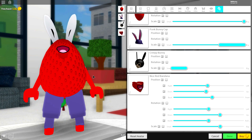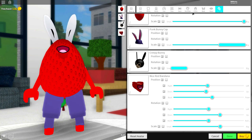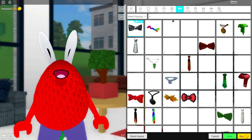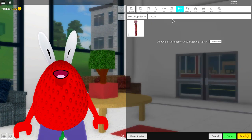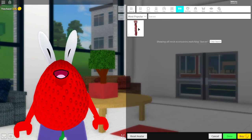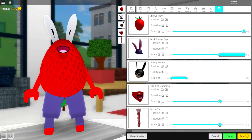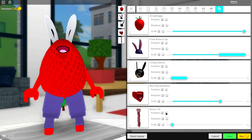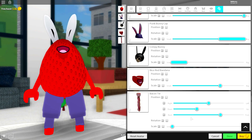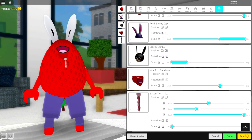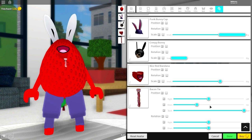Next we need to add the nose which believe it or not is actually a tie. So to do that, come to the neck selection and simply search bacon. Mmm bacon. And once you've searched it, equip the bacon tie, click tuning, make it as small as possible, bring the position up and open it and bring it to the front so that you can see the tie.